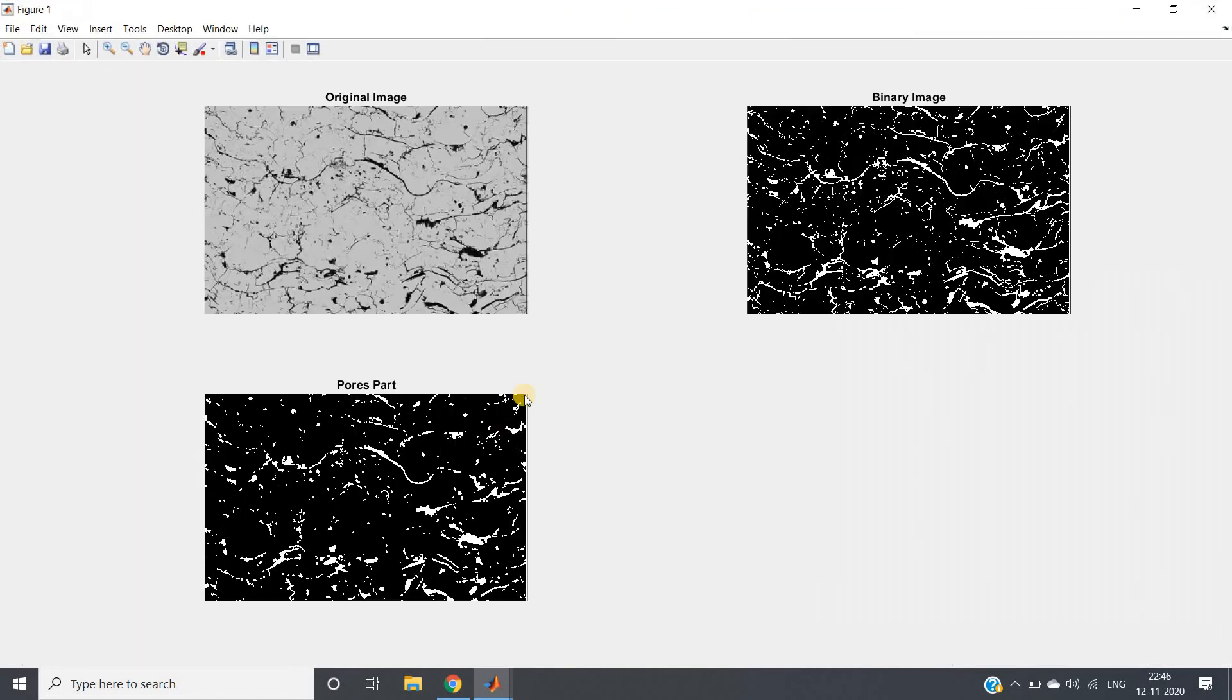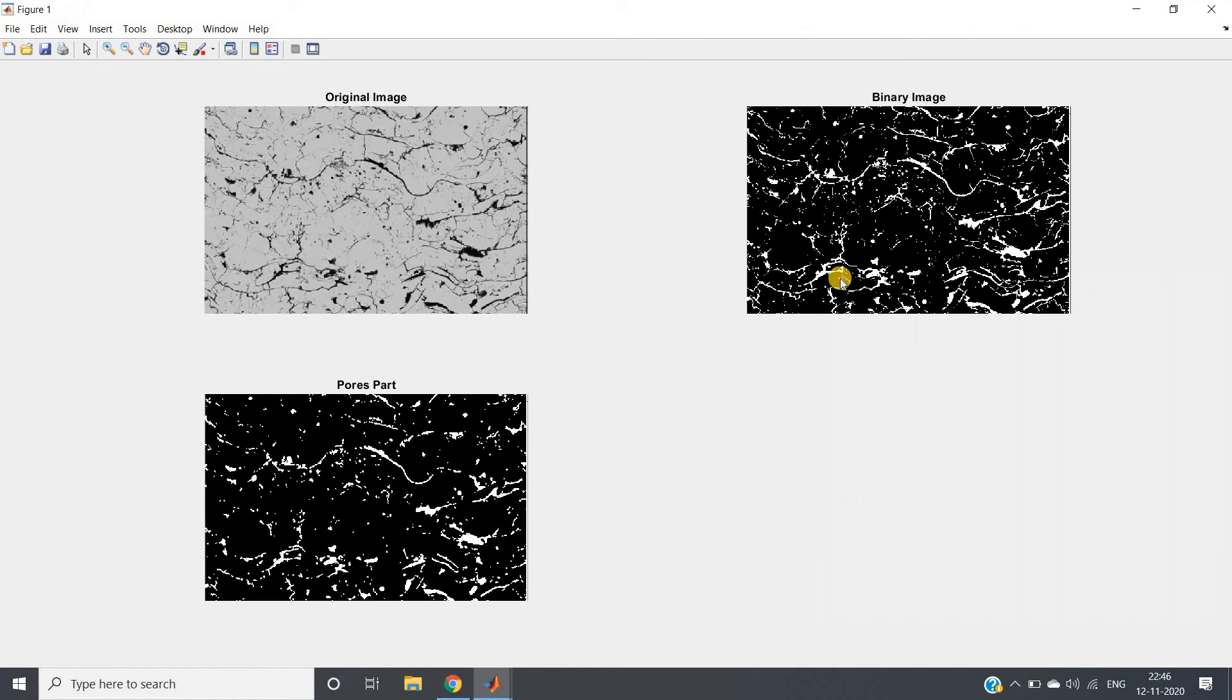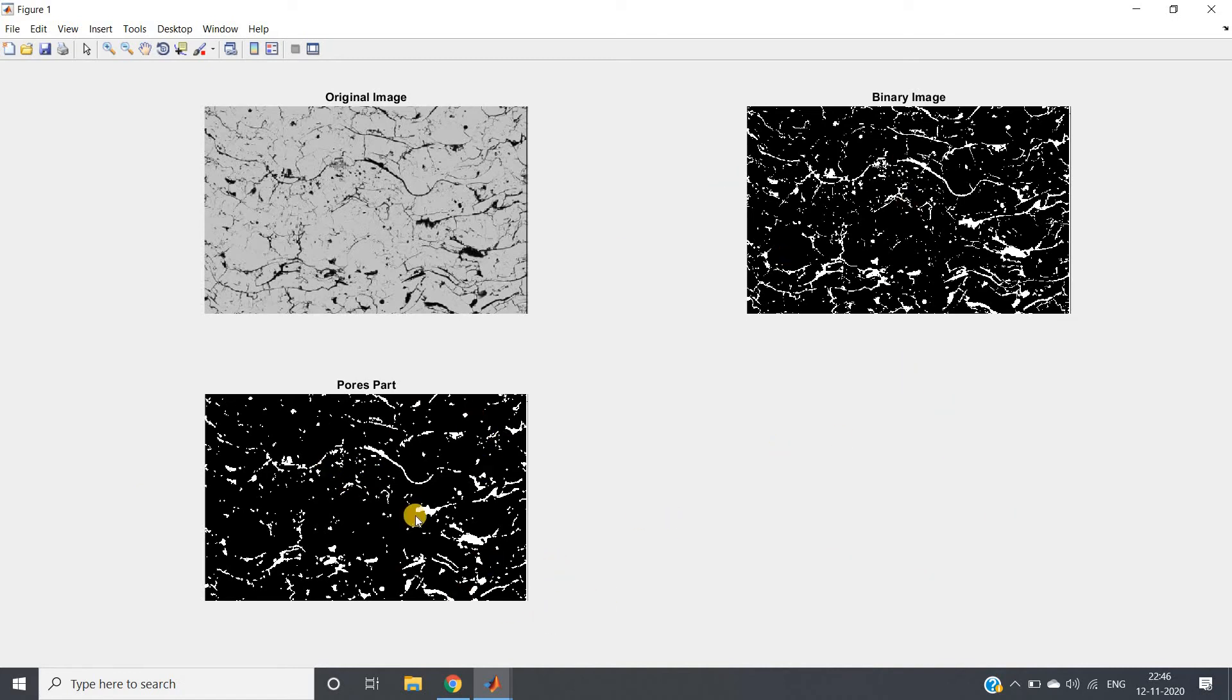Yes, so you can clearly see that the bigger parts which are basically pores, all those are extracted.